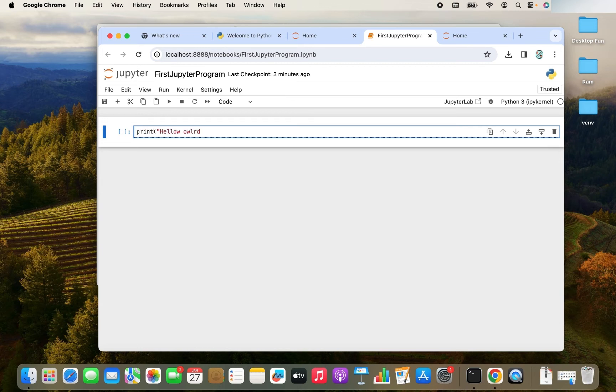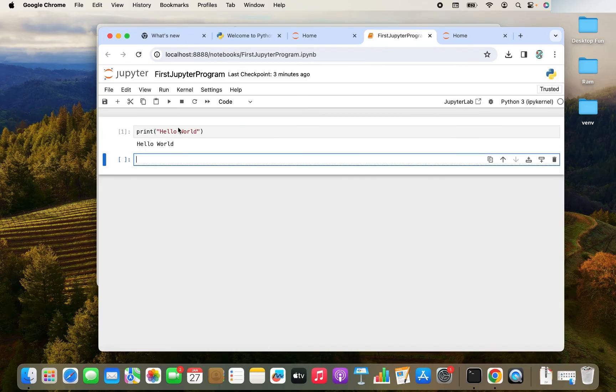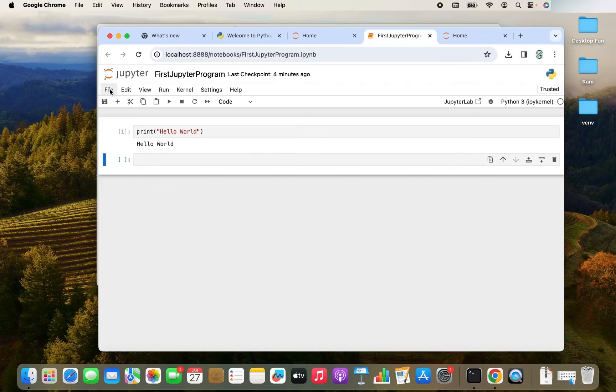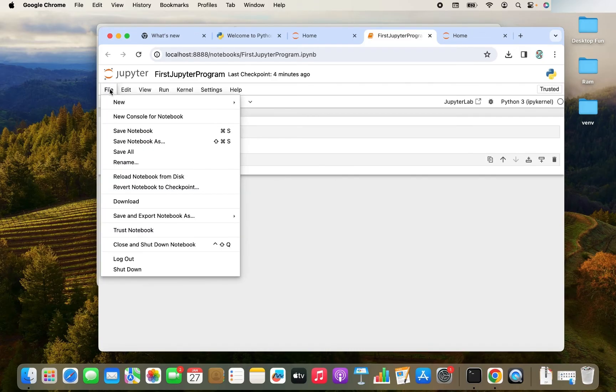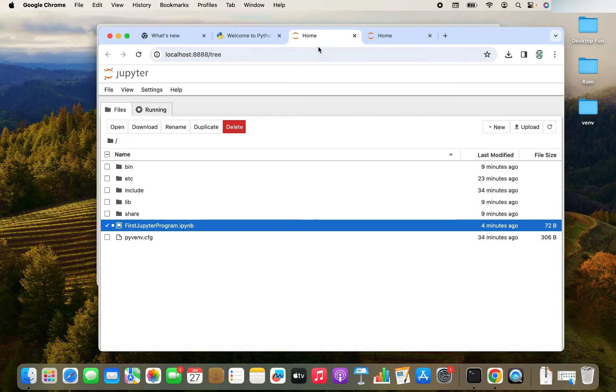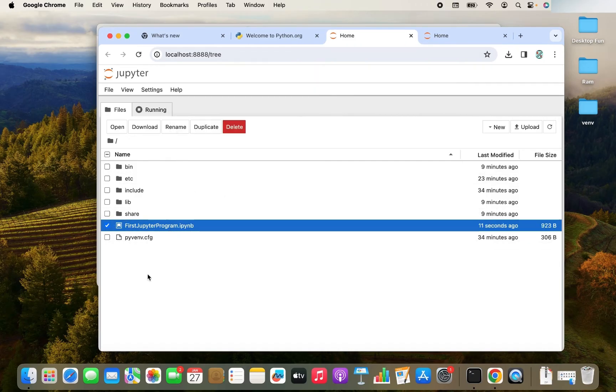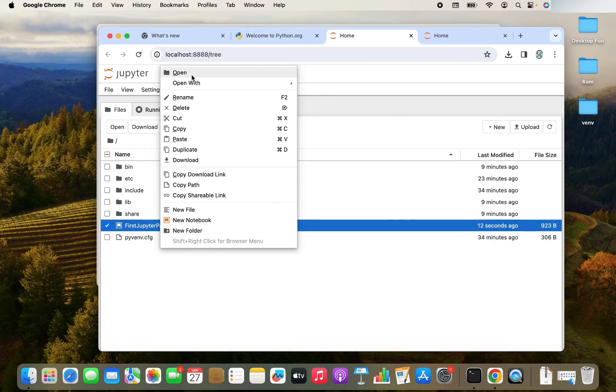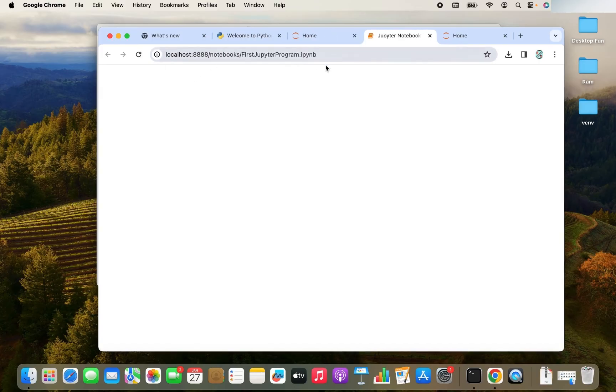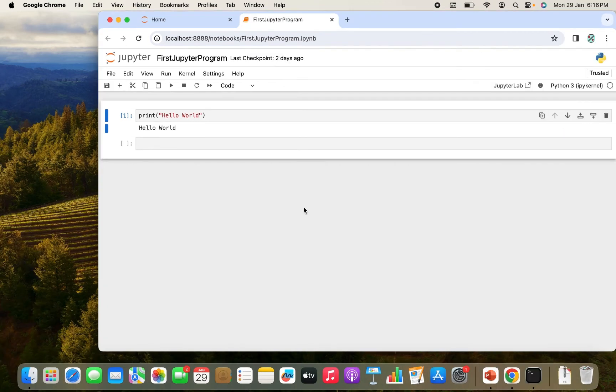So let me teach you how to save it. I will write print hello world again. Let me execute it. It has been successfully executed. Now I'm going to click on file and I'm going to save the notebook. Now if I close it, I go back here. If I shut down the kernel and I reopen it, the line of code is going to appear now because I saved the notebook before.